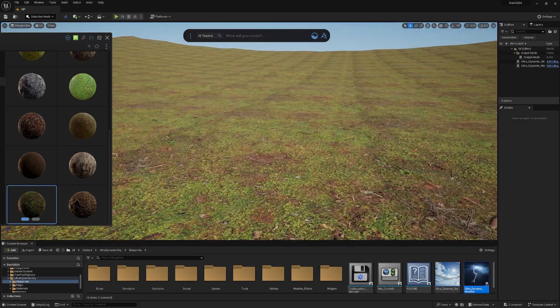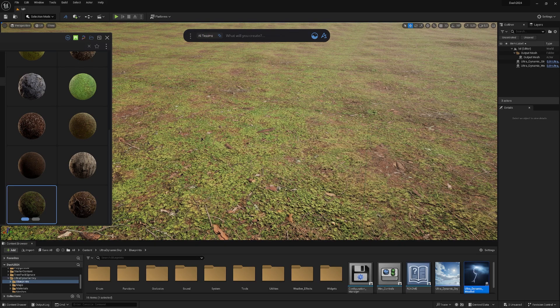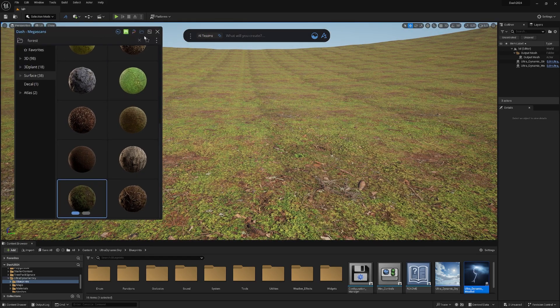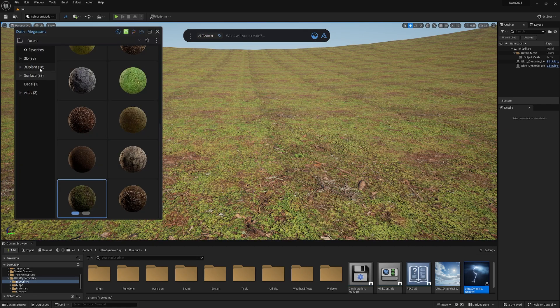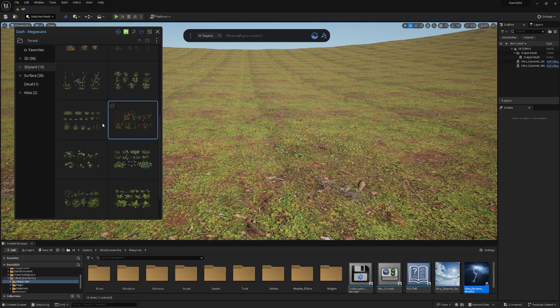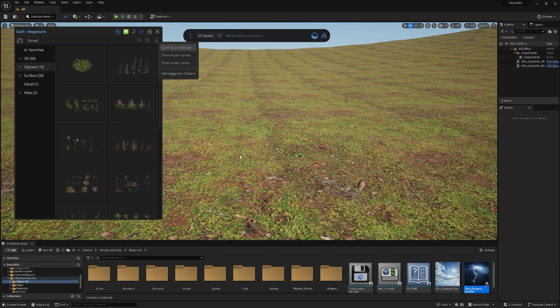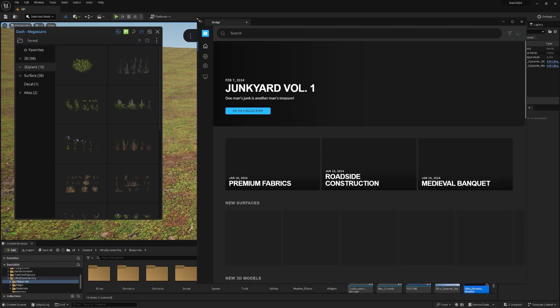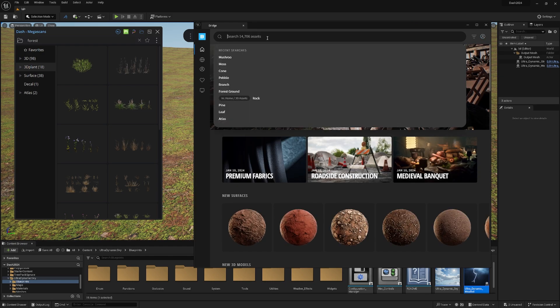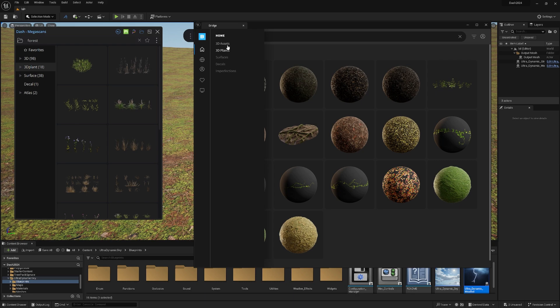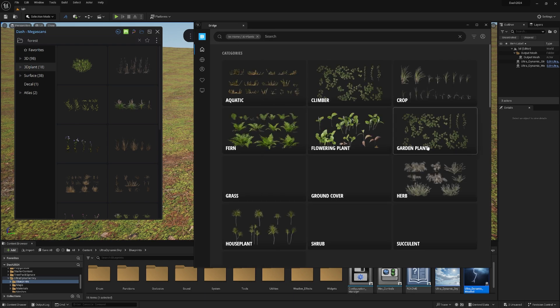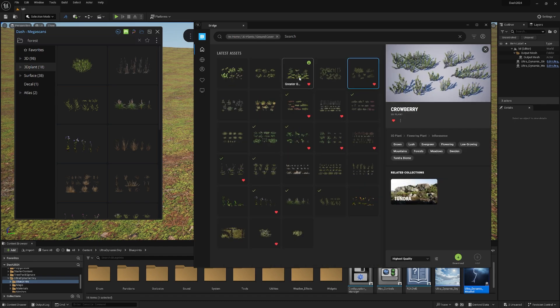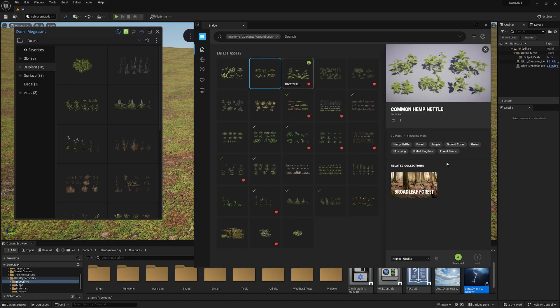Right now, our scene is a little bit empty. I said we go for something forest-like, so we need some assets. I go into the content manager again, plans. If you're starting out with Dash and didn't download anything, you just hit these three points, open Quixel Bridge. Bridge is opening. If we go in Bridge and look for foliage, 3D plants, let's say some ground cover. Let's use this one, looks like a good filler asset. Highest quality, download.